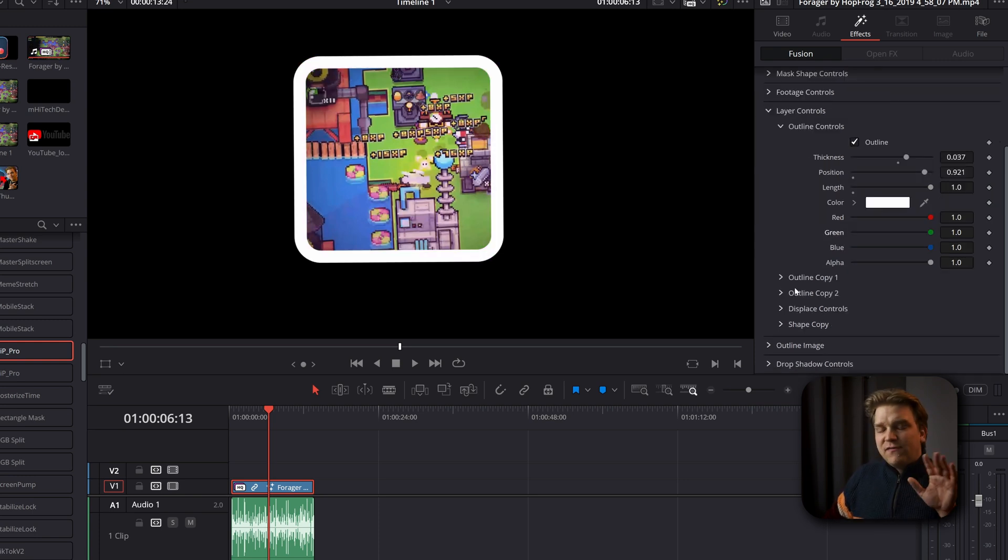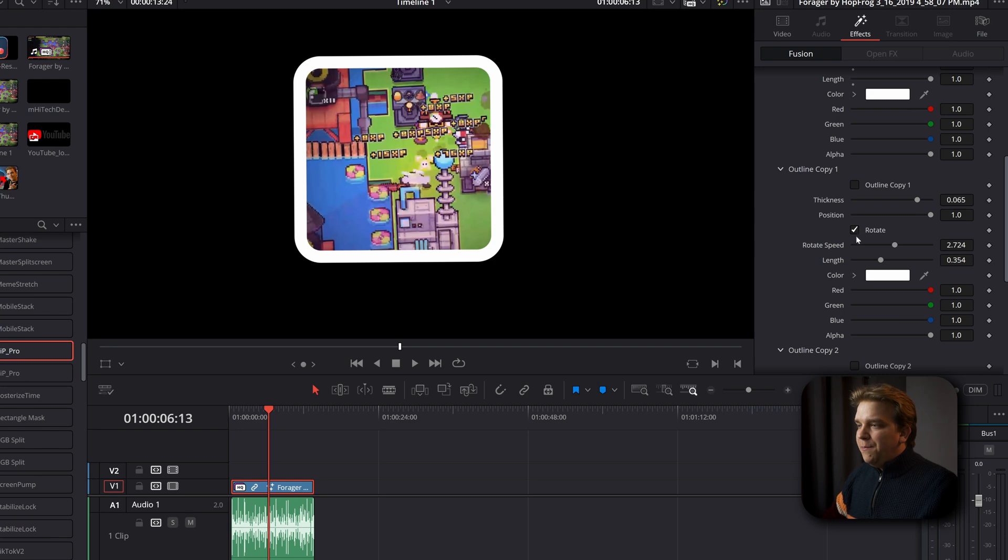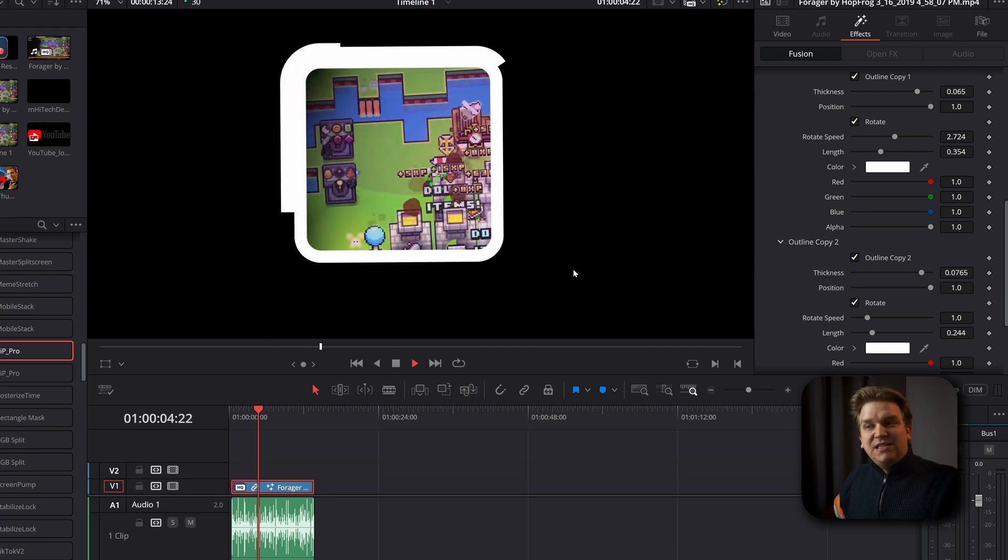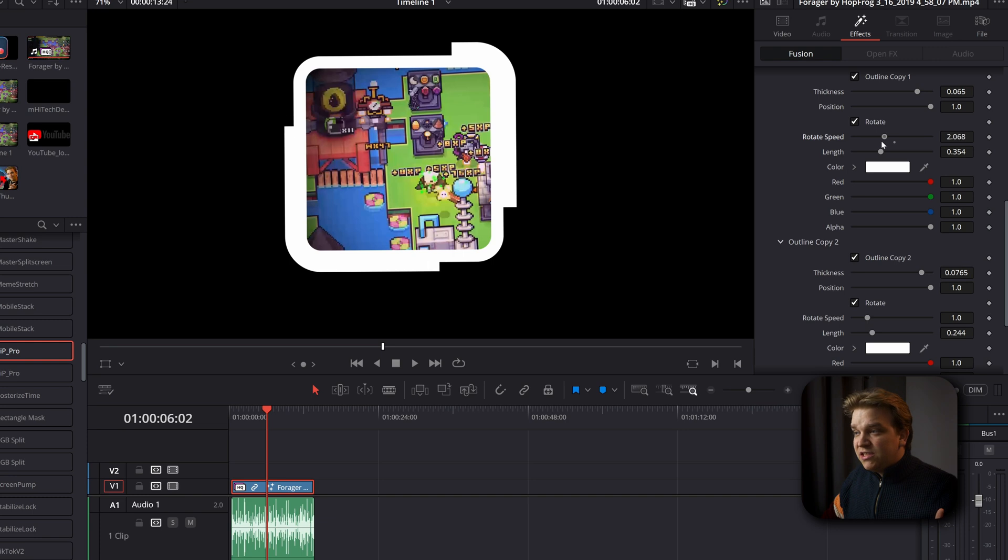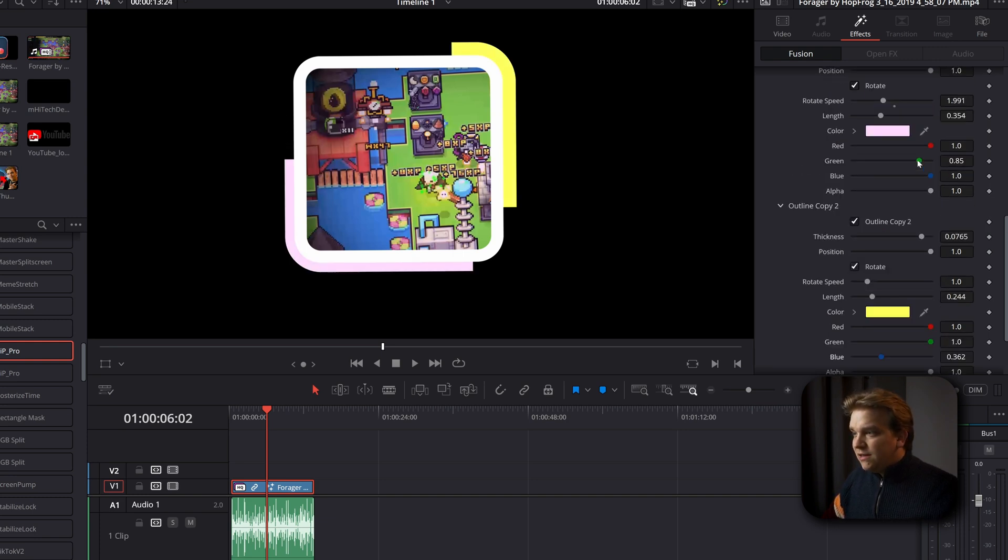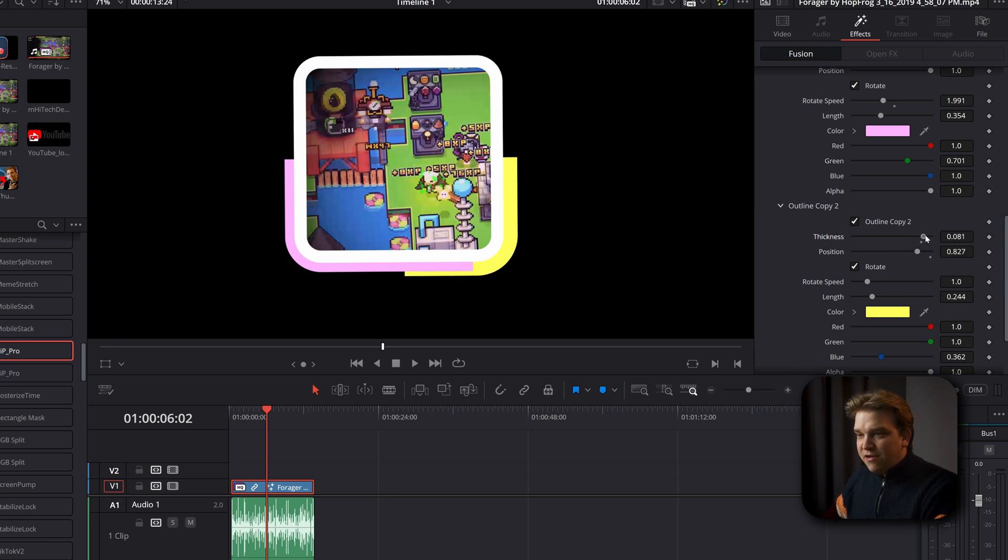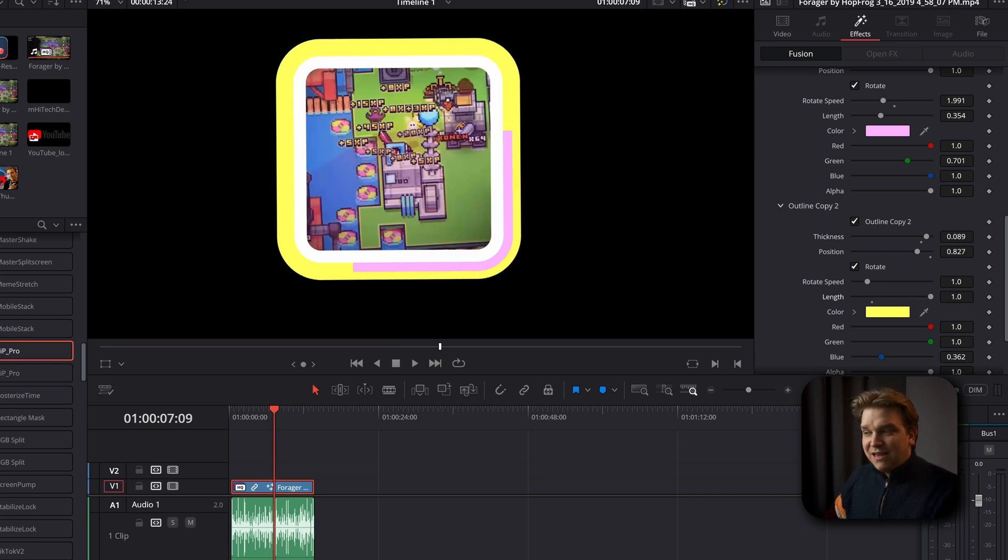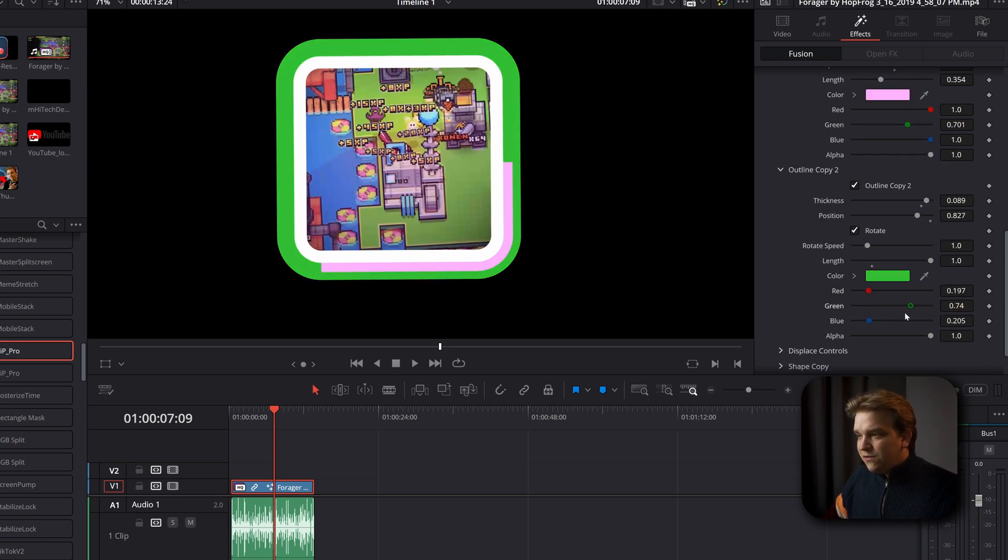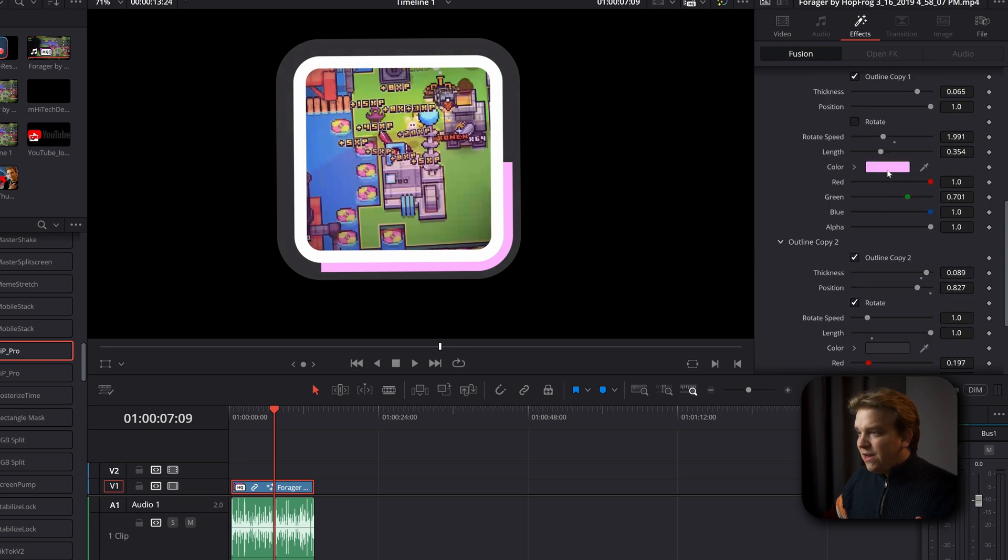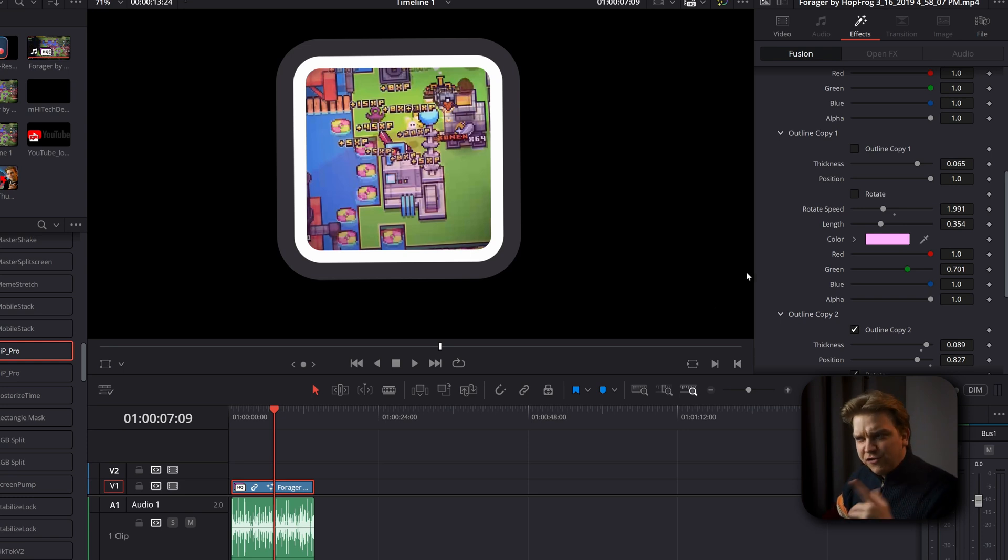And then we also have two outline copy notes. And these both by default, if I toggle them on, they have this rotation option. So they will actually rotate different directions around this shape. You can change the speed of that rotation, change this individual color, lots of different options and the general thickness and position as those rotate around as well. Just more options. You can also pull up this length and just have different stacked layers of outlines.